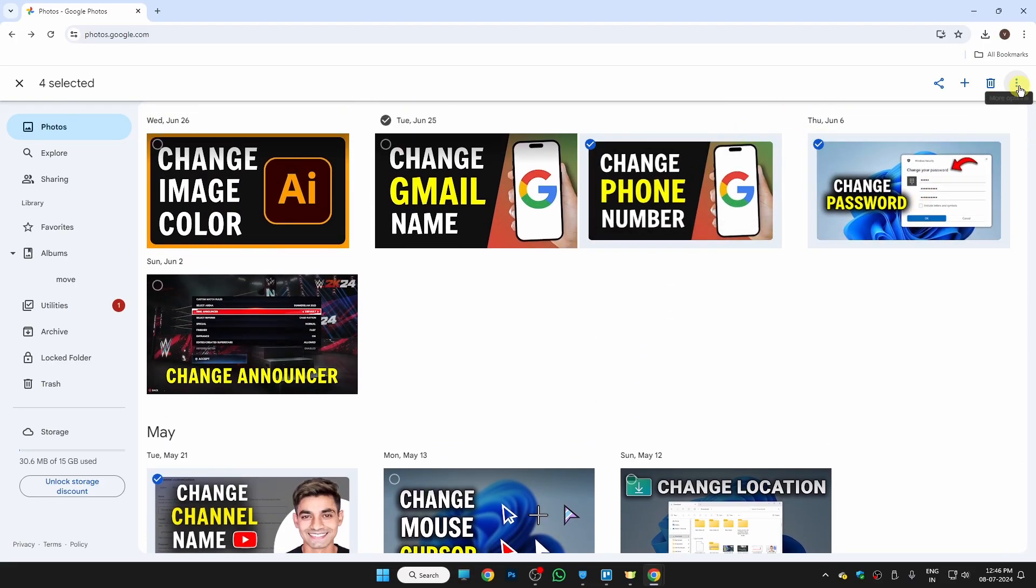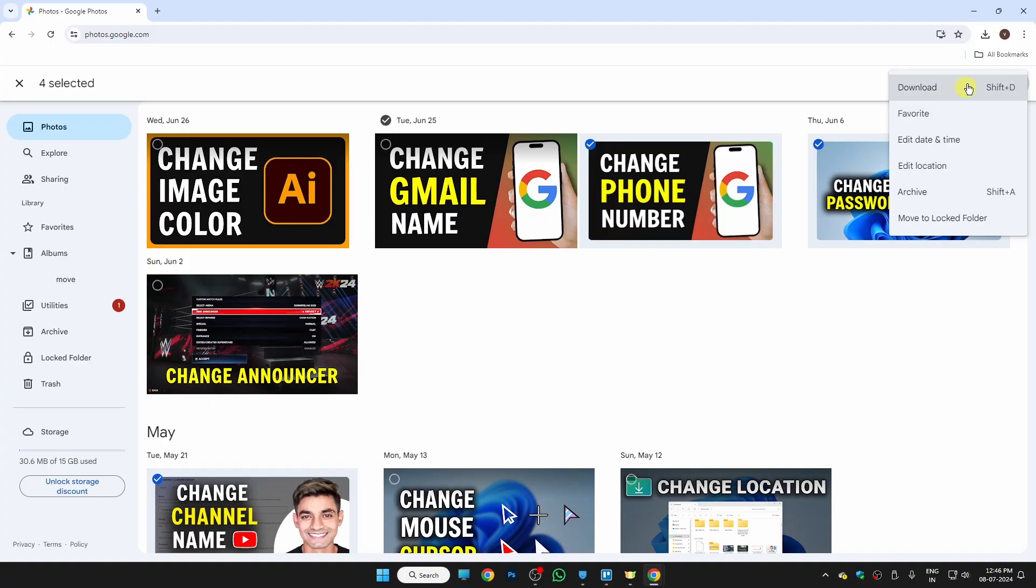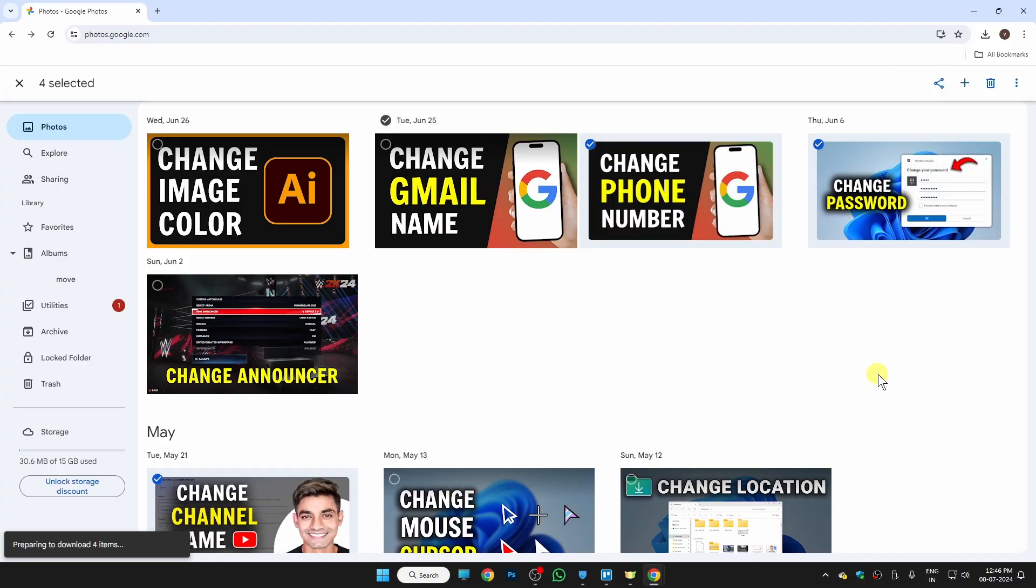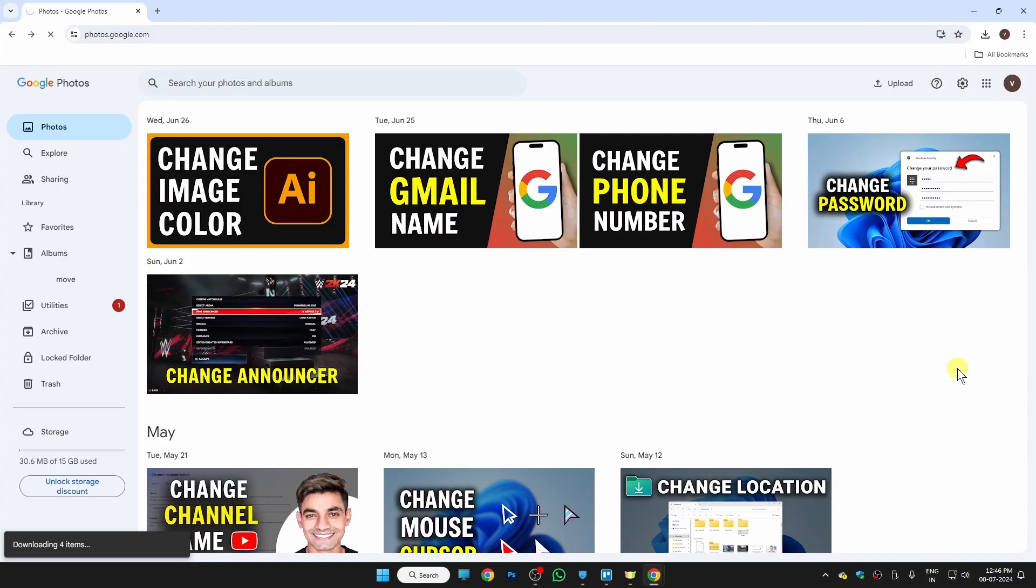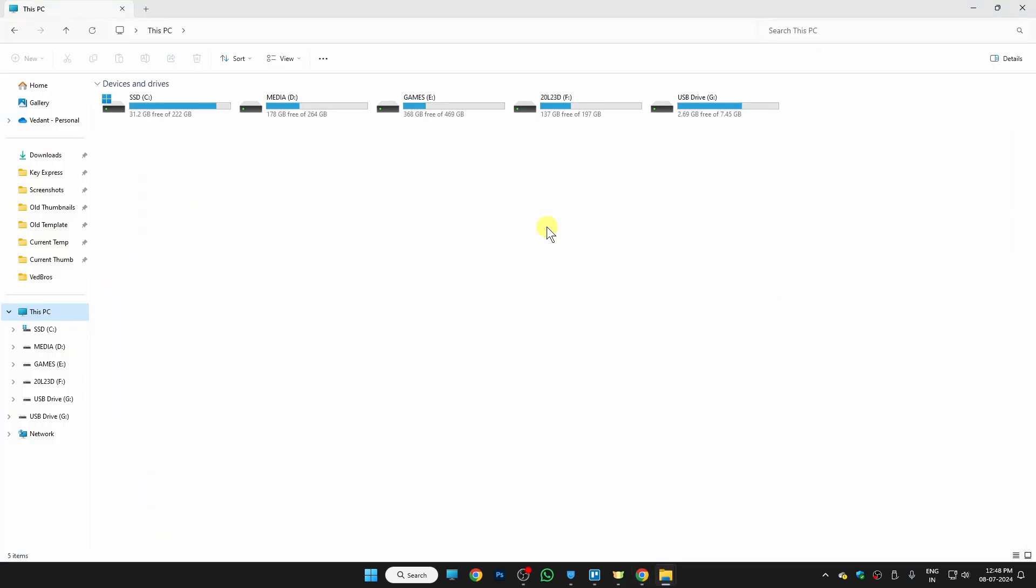Once you select all of your photos, just click on these three little dots. Here you will find the option for download. Just click there and once you click there, you will find that all of your photos are now downloading.